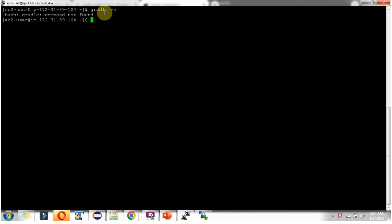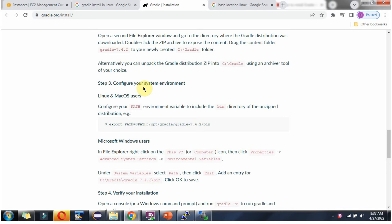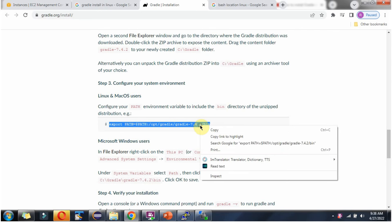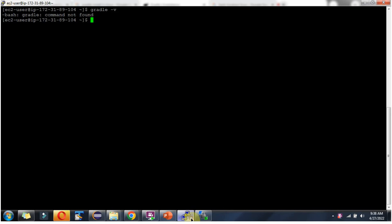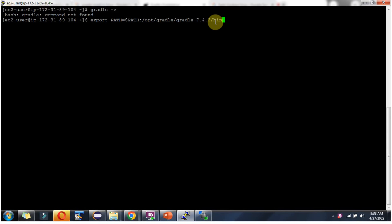I have given the command gradle-v and it is saying command not found. We will see how to fix this. Next we have to configure the system environment. For that we have to set the path to the bin directory of Gradle.